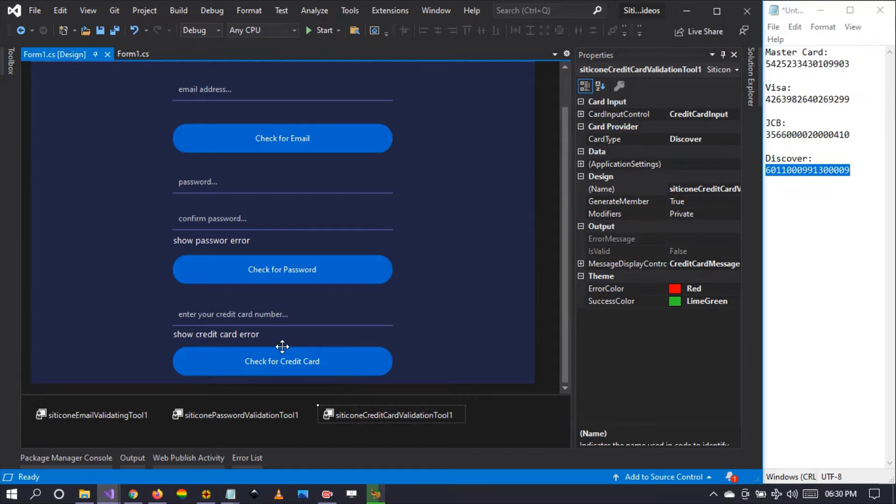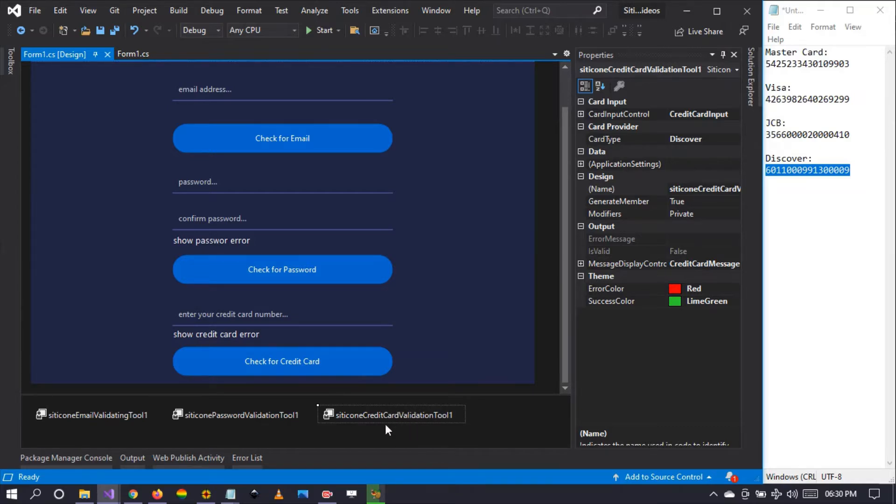I invite you to download the latest version, which is 2.0.6, because we've made several updates to these tools. The Citicon credit card validation tool is a set of algorithms that checks whether a given credit card is valid or not.